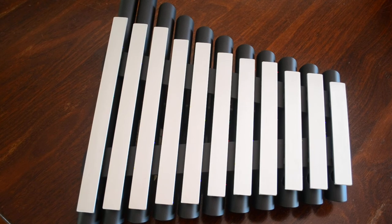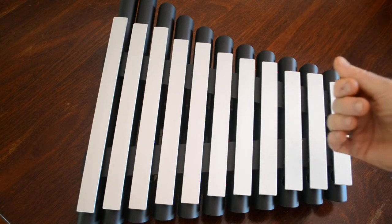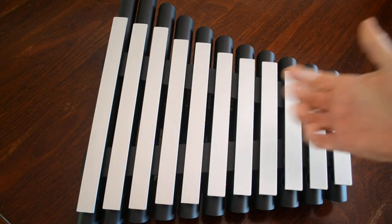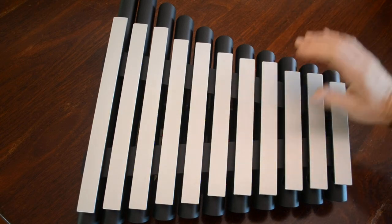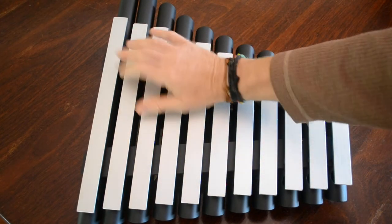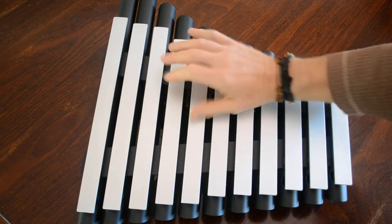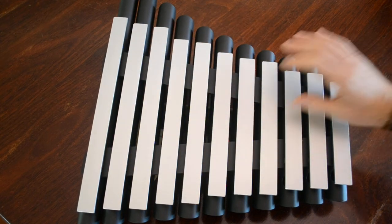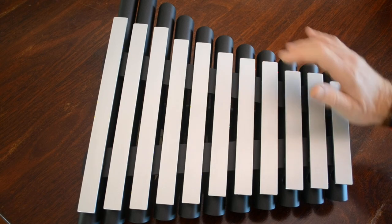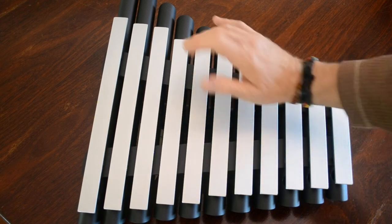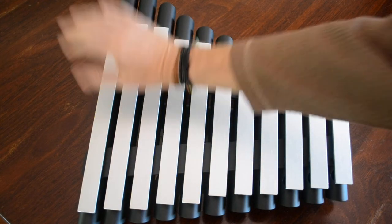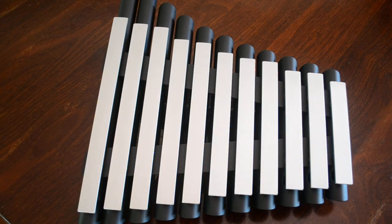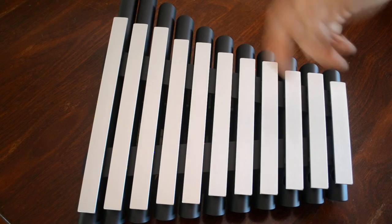We can also play with our fingers. In this case it'll be my thumb. That's a much softer sound. We can also use our finger as we used the mallet before.